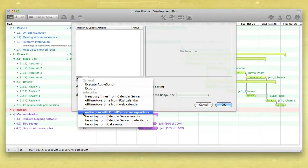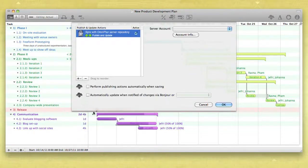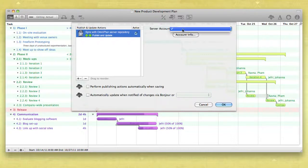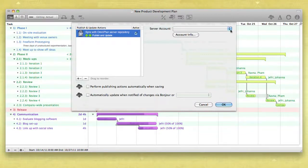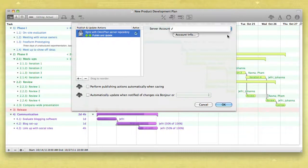Choose Entire Plan with OmniPlan Server Repository to publish all aspects of your project including tasks, resources, and calendars with a shared server.